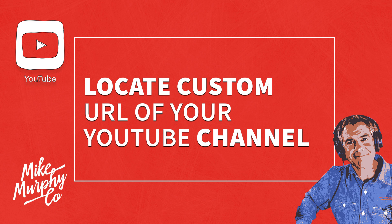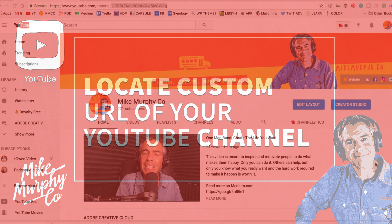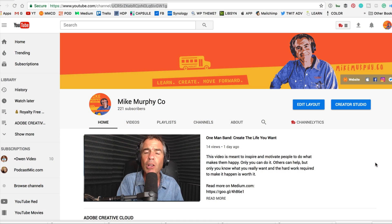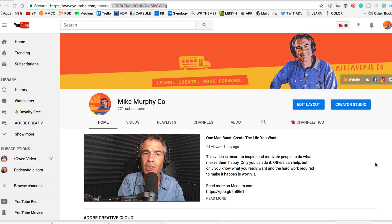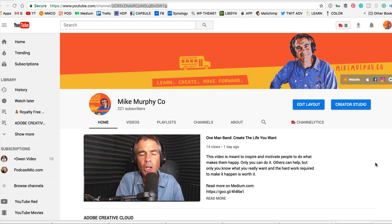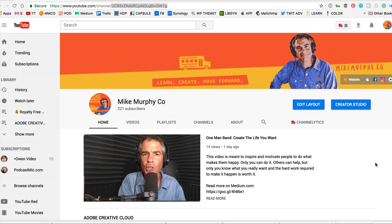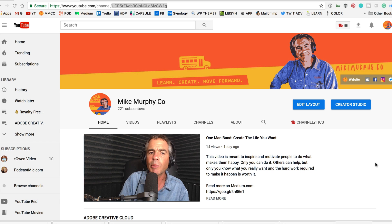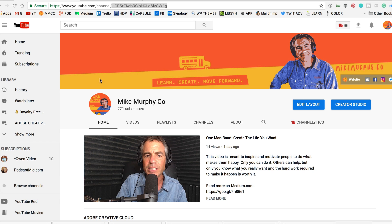Hey folks, it's Mike Murphy. Today's quick tip is on YouTube. I'm going to show you where to find the custom URL or the web address of your YouTube channel. If you haven't already claimed a custom URL, this will also be the place where you can do so. So let me show you exactly where it is.